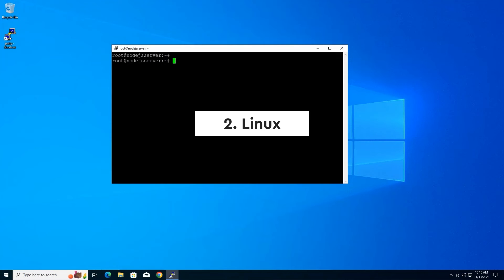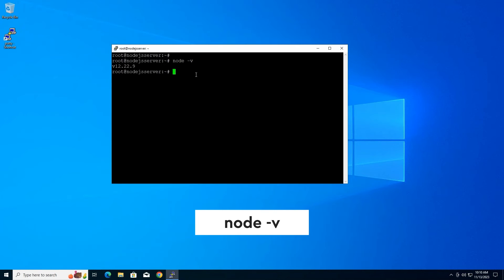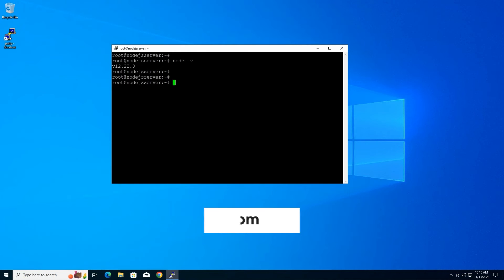To check the Node.js version in Linux, first open the SSH and enter the following commands. Type these lines followed by an enter. This command will show the Node.js version. To check the npm version enter the following command line.